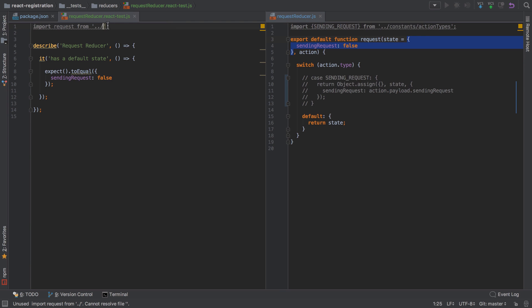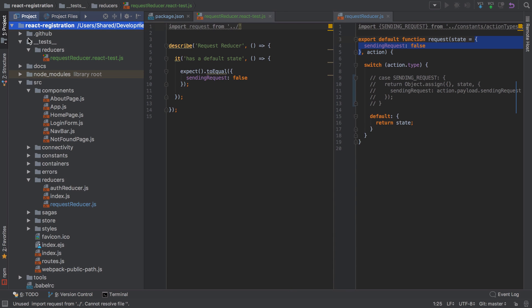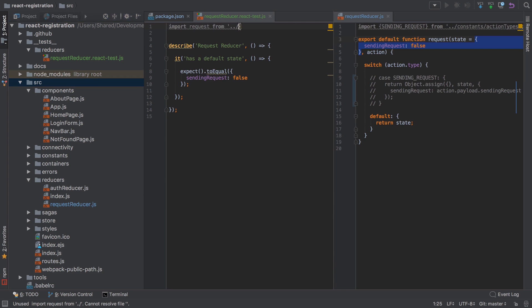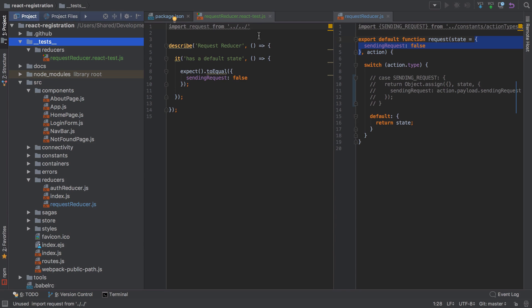You can see here it lives in source/reducers/request-reducer, but I'm currently in __tests__/reducers/request-reducer. So what I need to do is go up to this directory, then to this directory which is the equivalent level of the source directory, and then I can go back down the tree. I've gone up a directory with ../, then ../again to go up again.